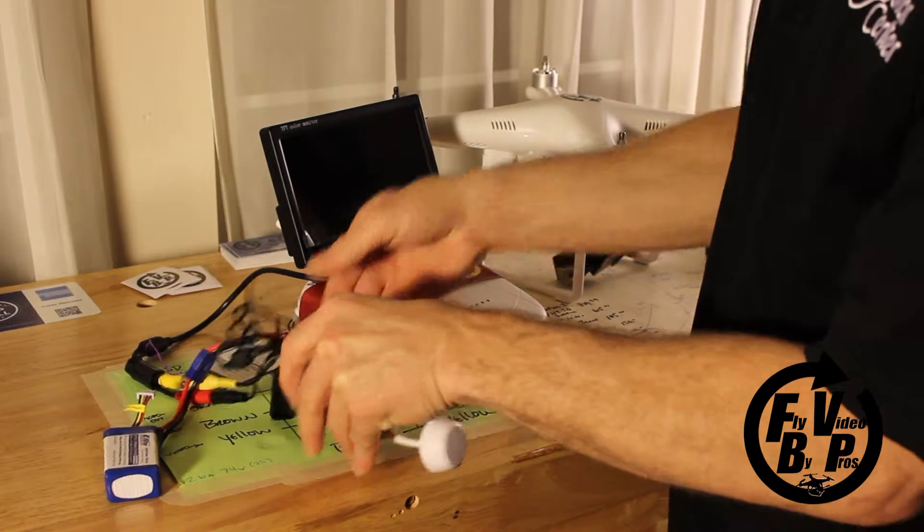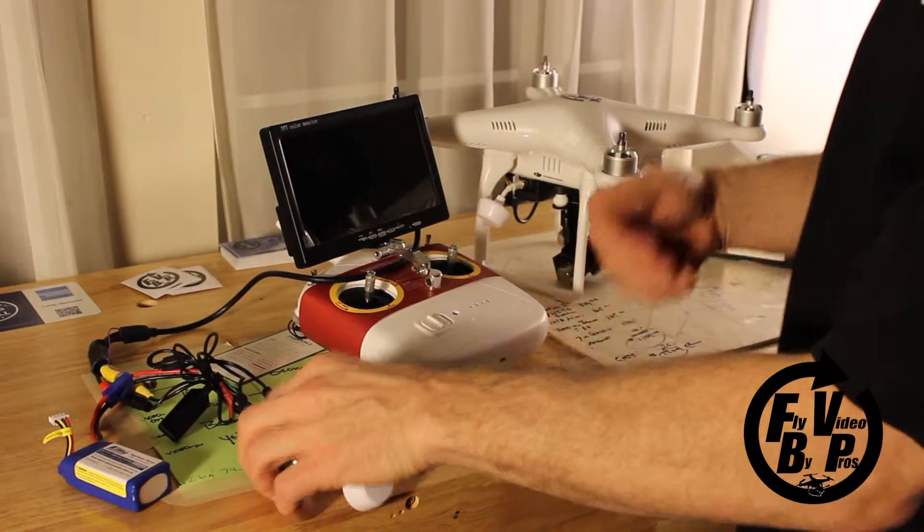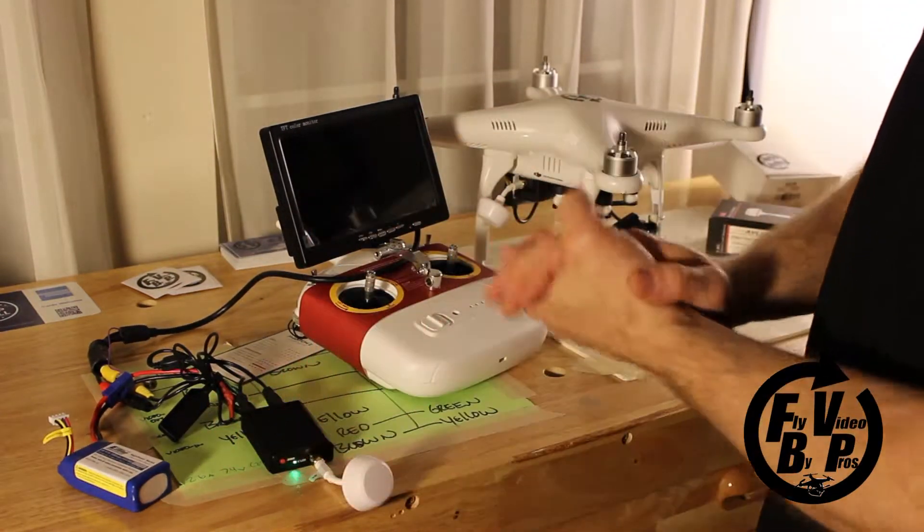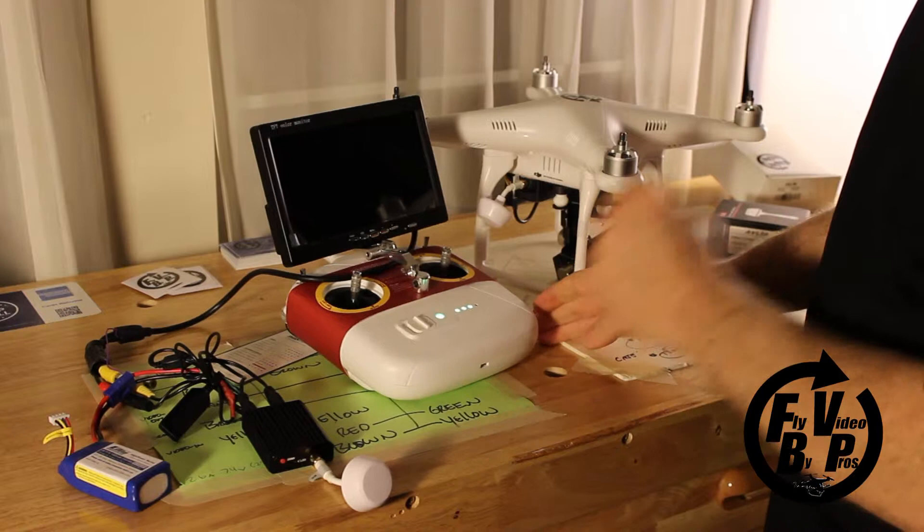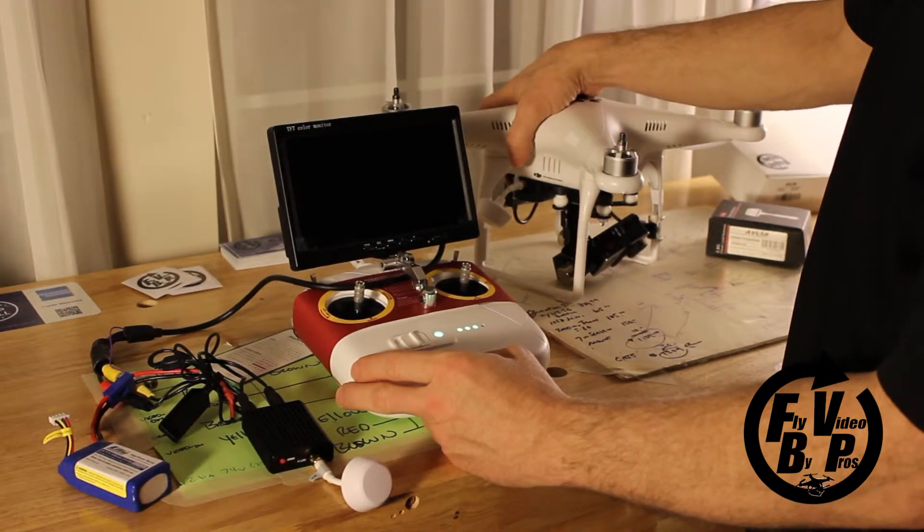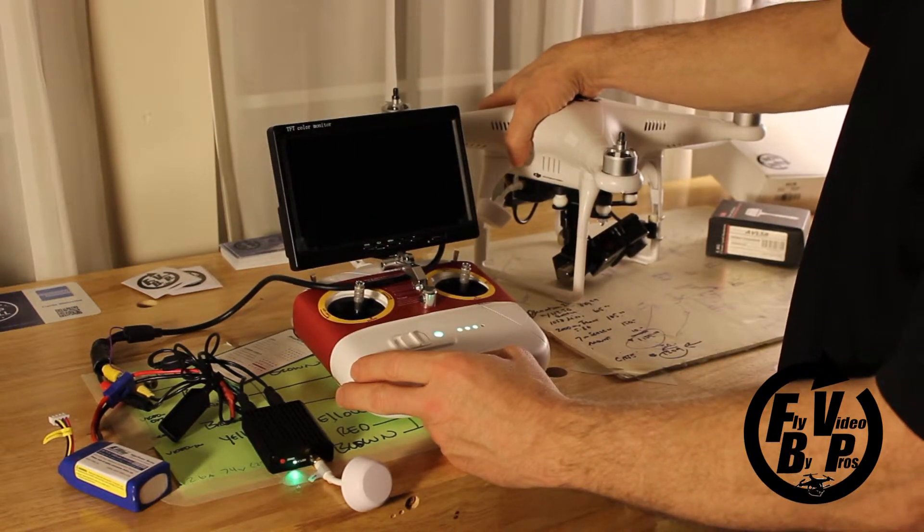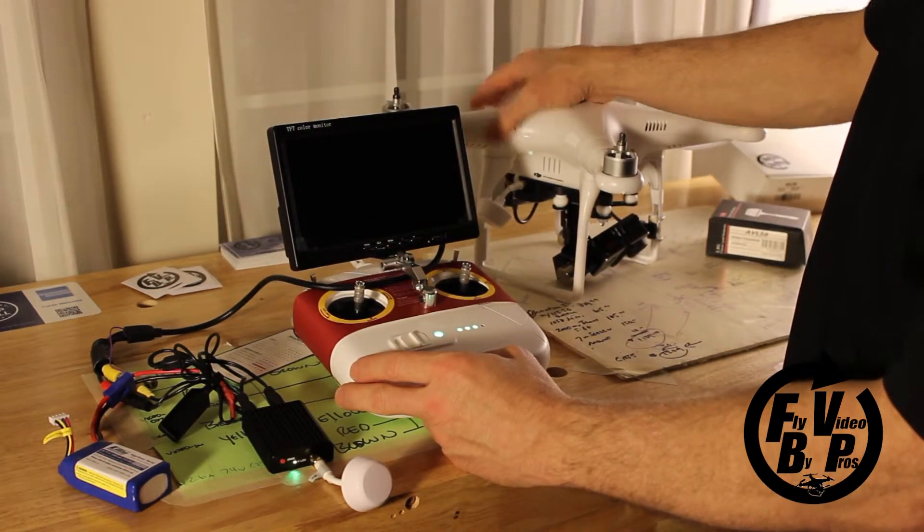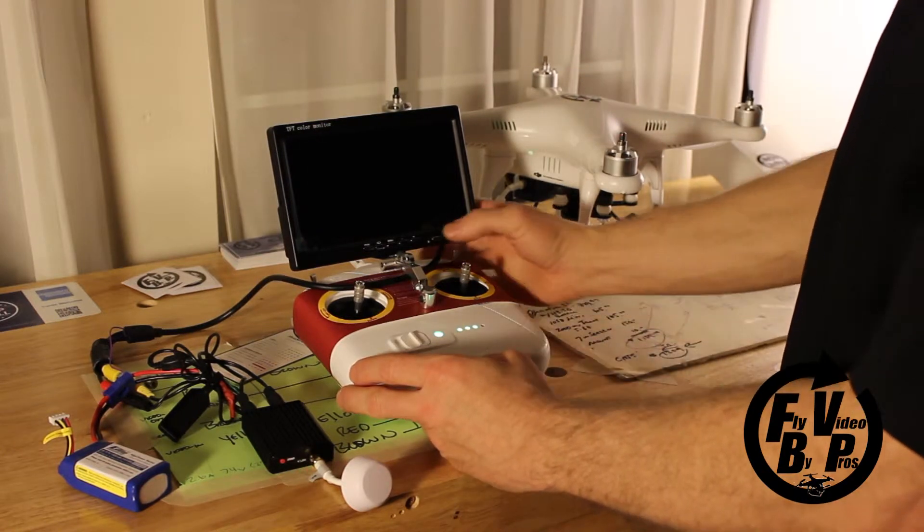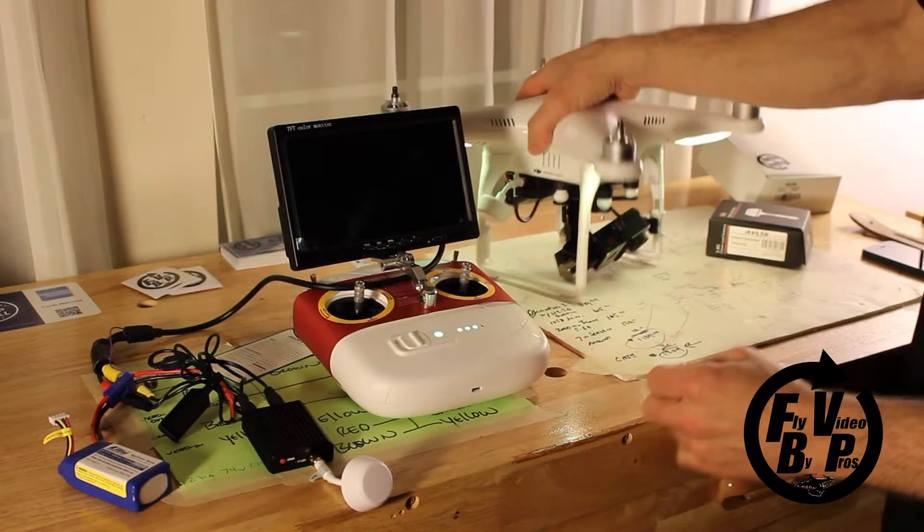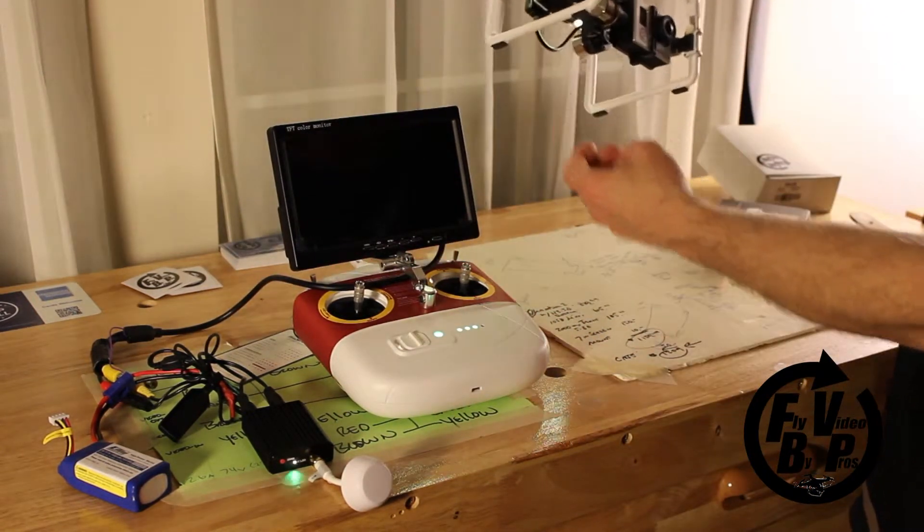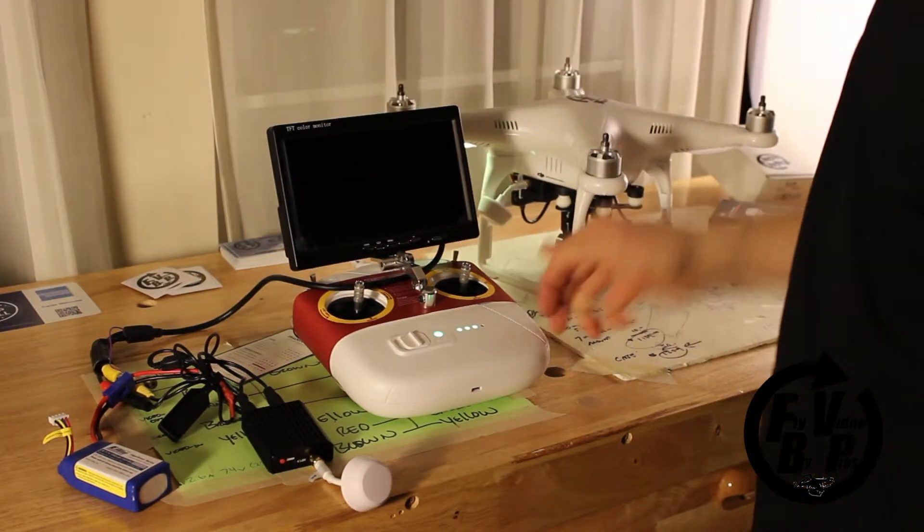That's it, pretty basic. We're done. Let's turn it on and see how it looks. Turn on the monitor, and of course we've got to turn on the GoPro.